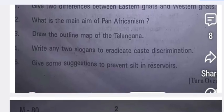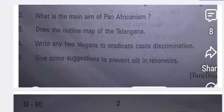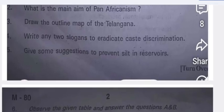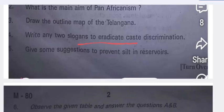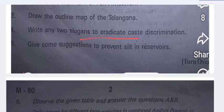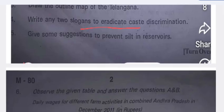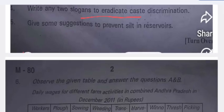Write any two slogans to eradicate caste discrimination. For slogans you can write something like: 'In everybody the same blood is flowing — blood does not flow as per caste.' In this way you can write some slogans. Also, give some suggestions to prevent silt in reservoirs.